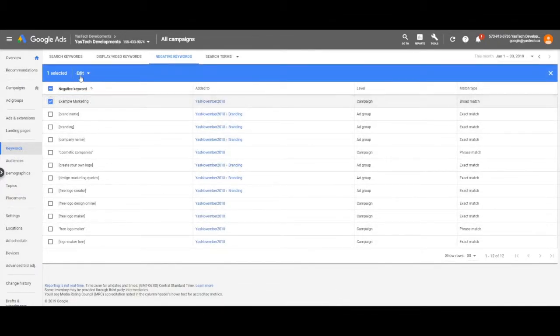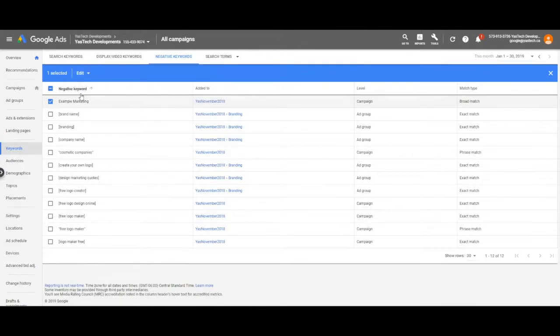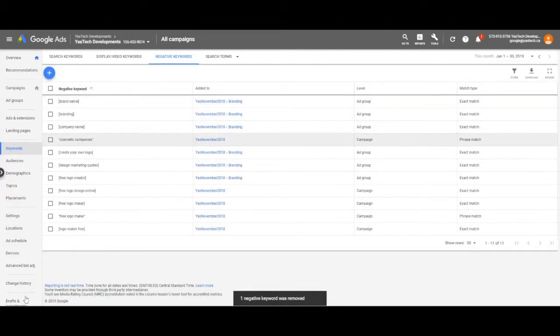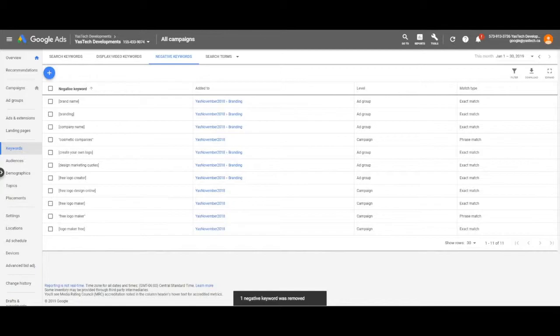To remove accidental negative keywords, check the applicable boxes, come up to the edit and select remove from list.